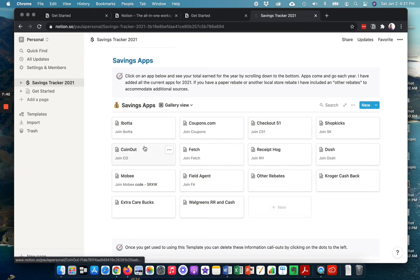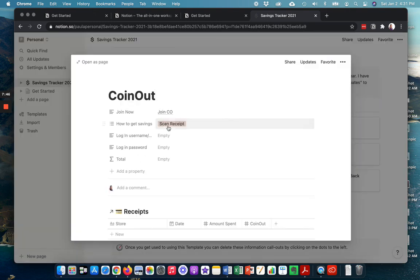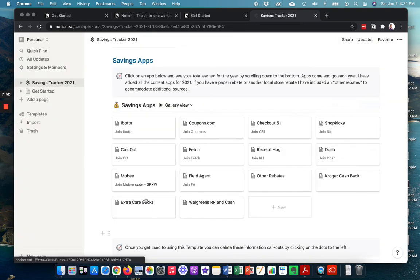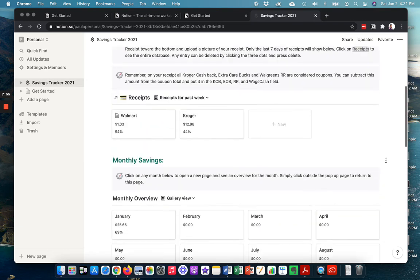So say you're going, what is CoinOut? I've actually included links so you can find out what CoinOut is or DOSH or Mobi, FieldAgent, any of those.